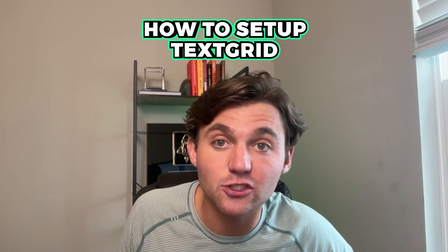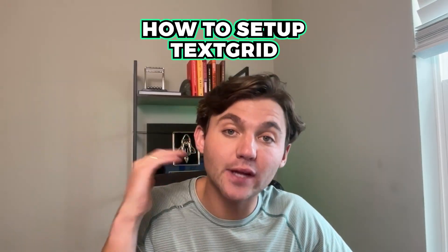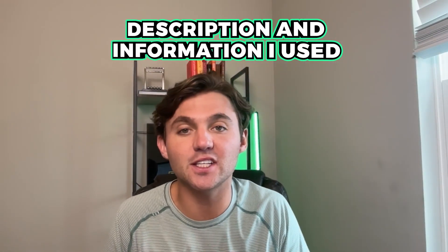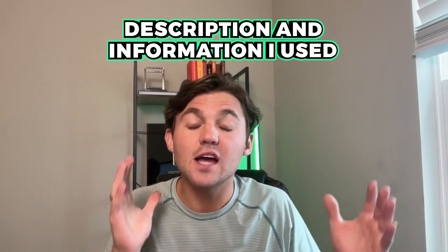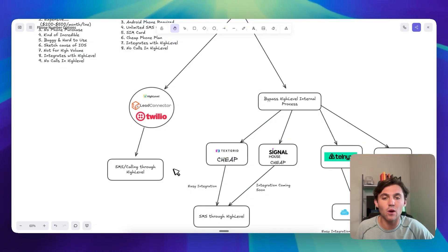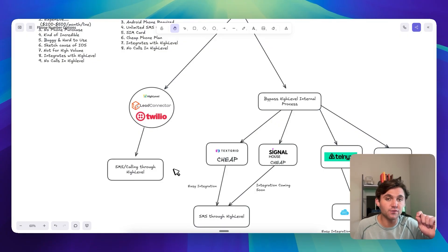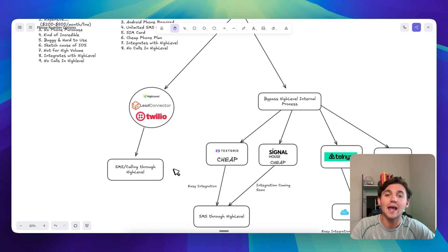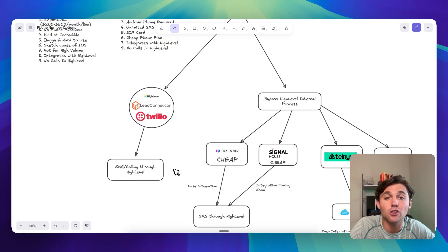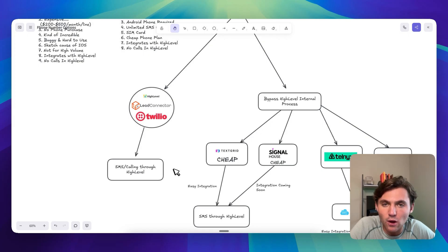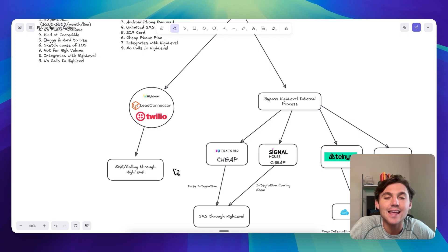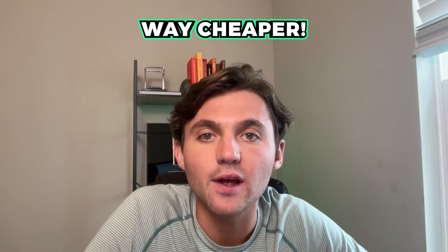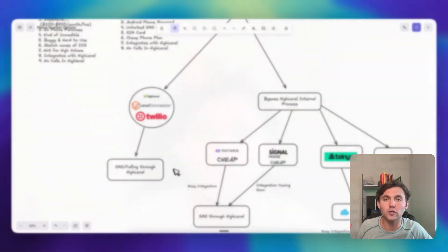So in this video, I break down exactly how to set up TextGrid, how to get your campaign approved, the description and the information that I used to get my campaign approved, and then how to attach it to high level. It's like three or four clicks to integrate it into a high level sub-account and then purchase a phone number for that sub-account and attach it there. So you can start sending SMS messages for your clients. And the best part about all of this is that it's also way, way cheaper than going through LC phone and Twilio. It's like half the cost, if not less.